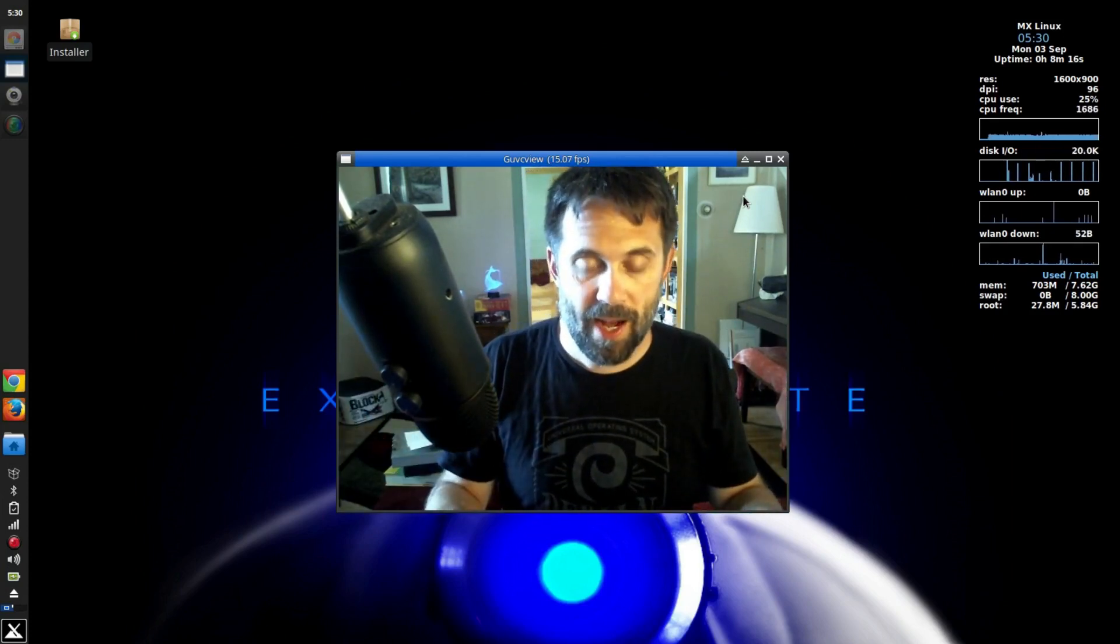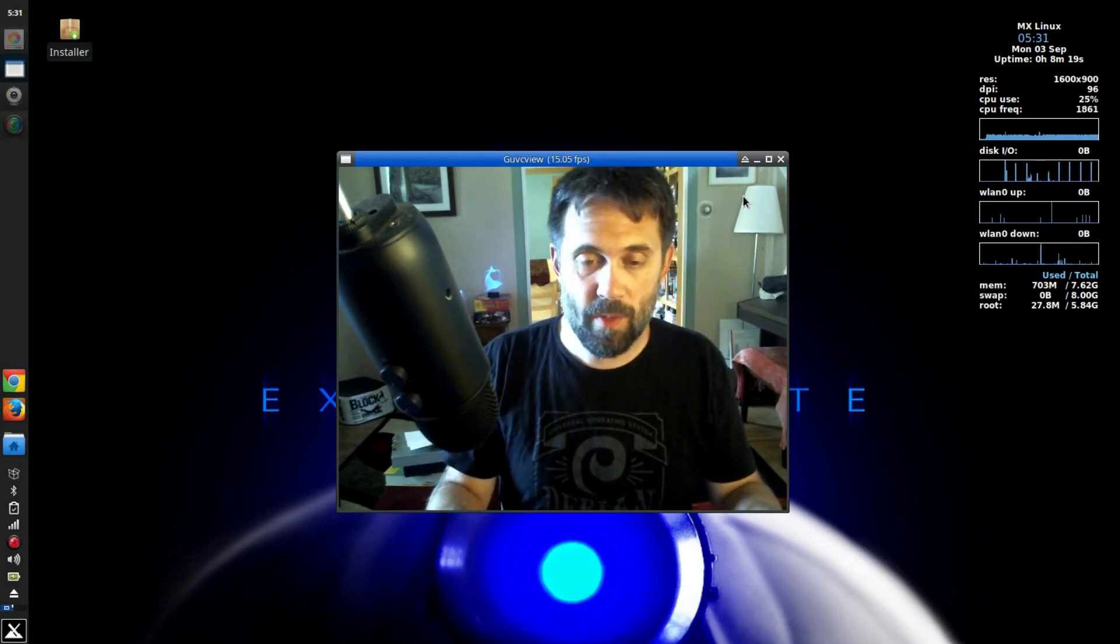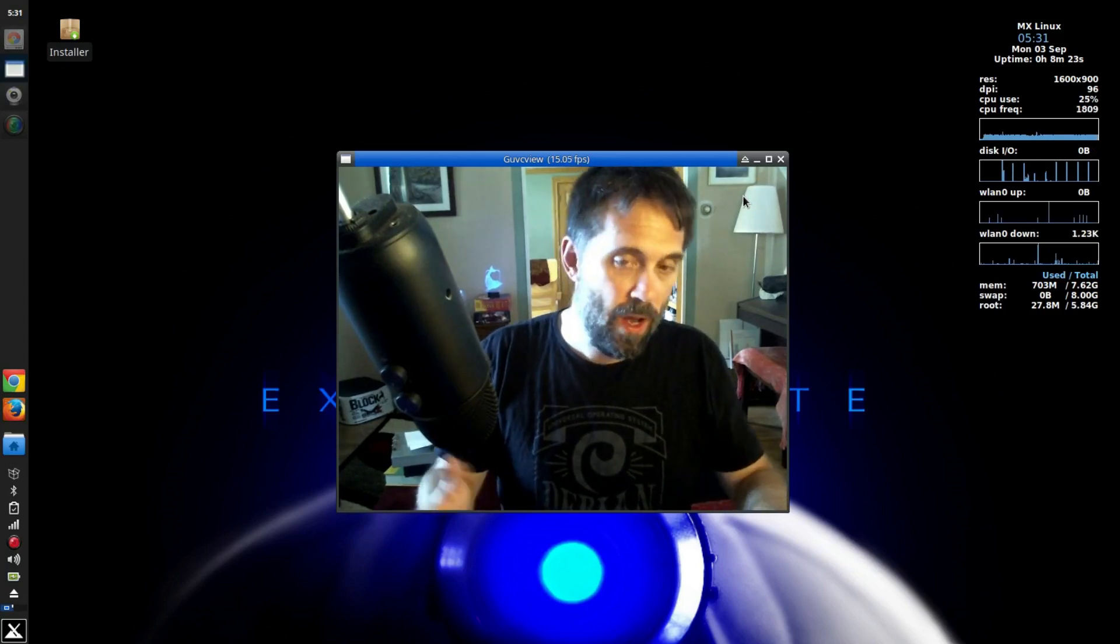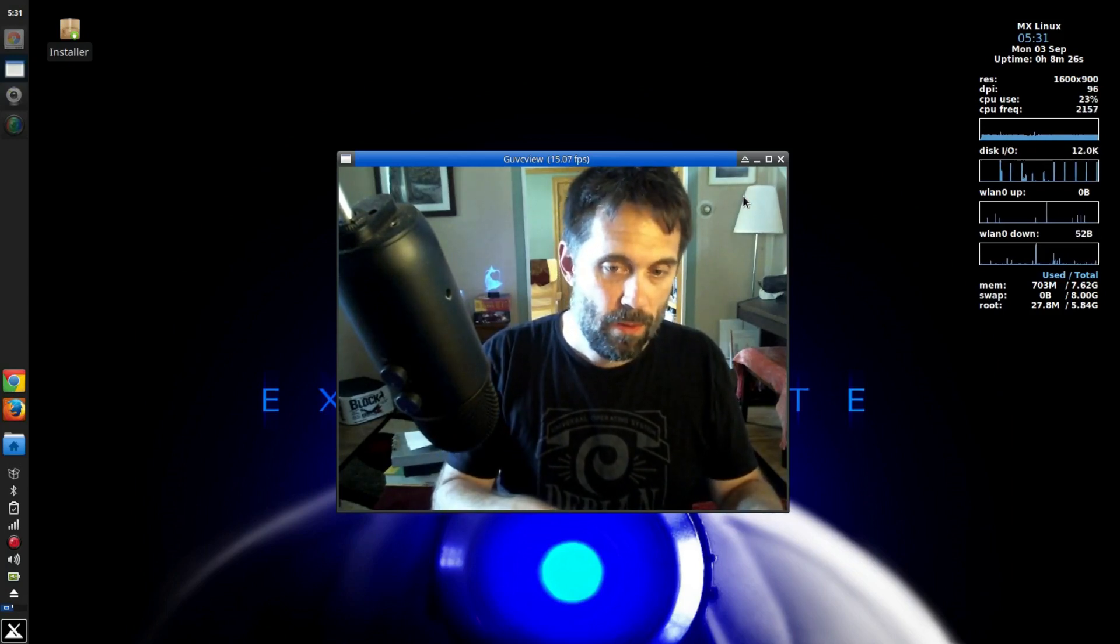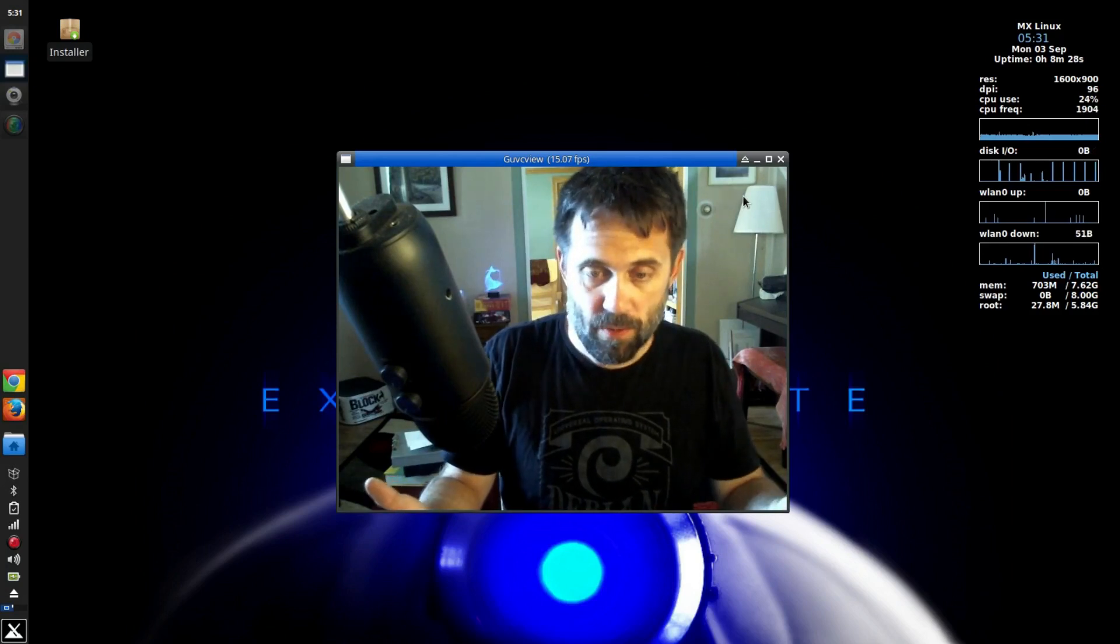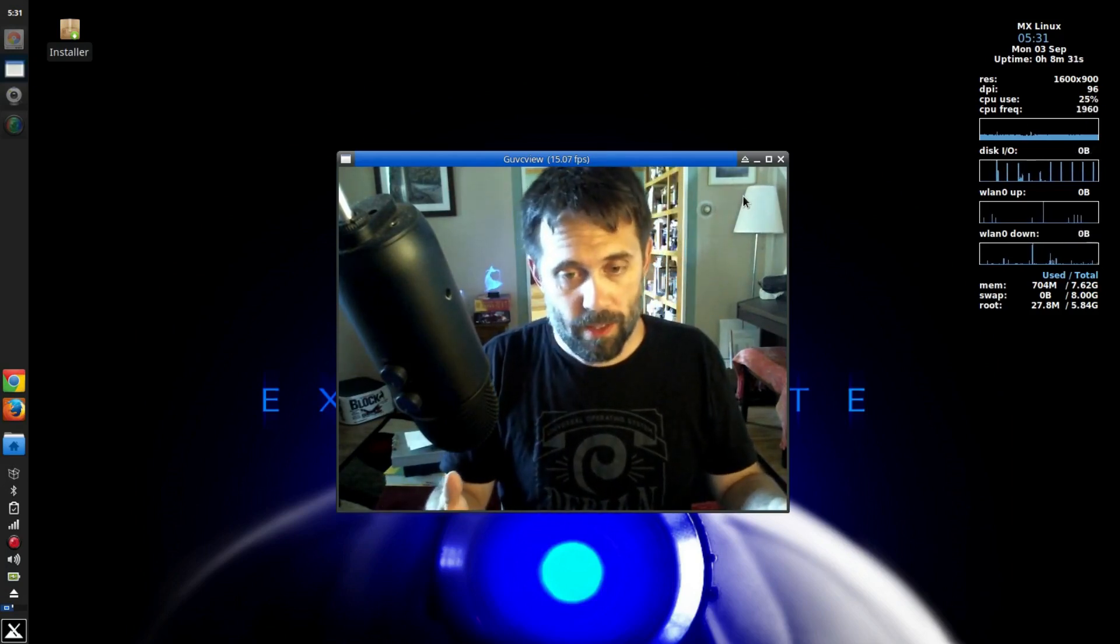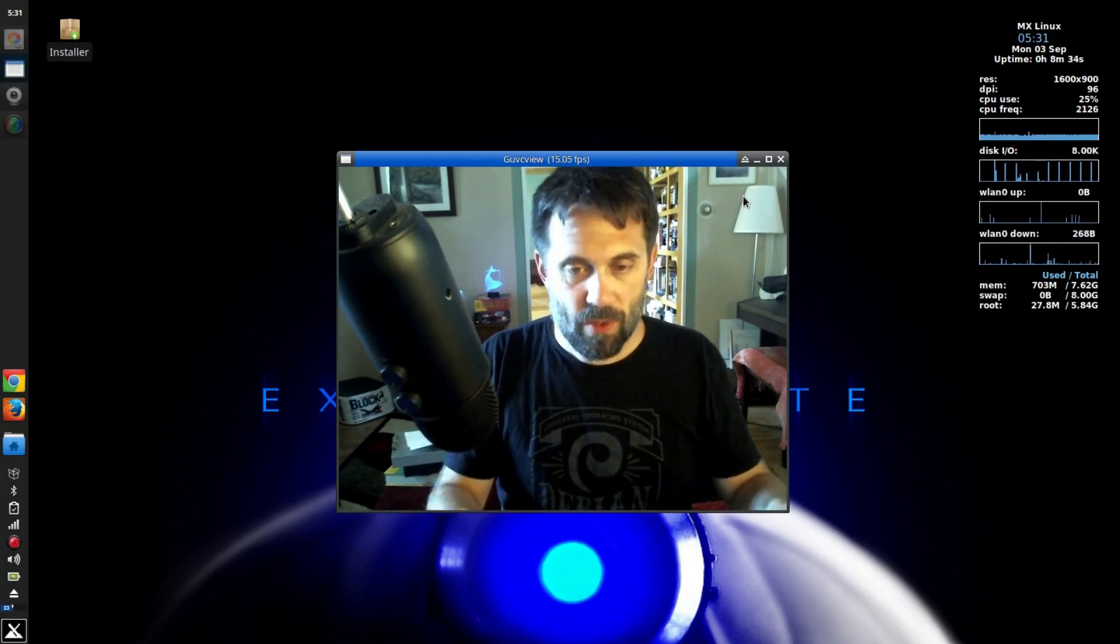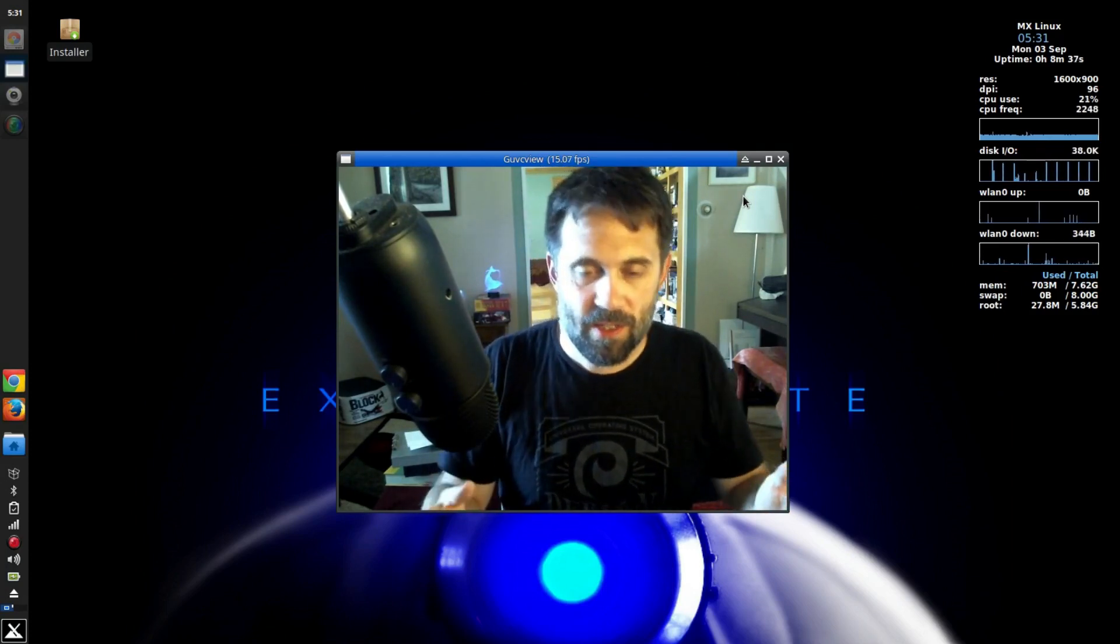I got the error that said that my hardware had changed too much. And at this point, I became pissed. Because, honestly, I paid for Windows with my machine, with a license with my machine. And I should be able to put on anything I want to. And I couldn't.